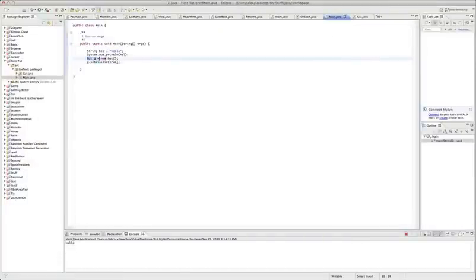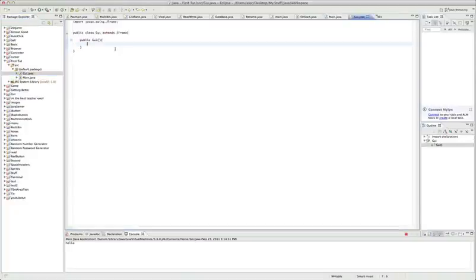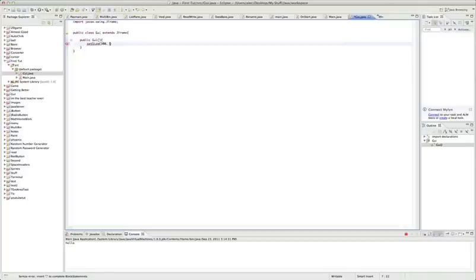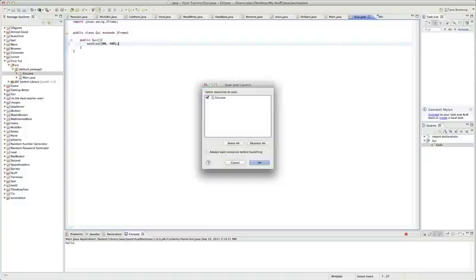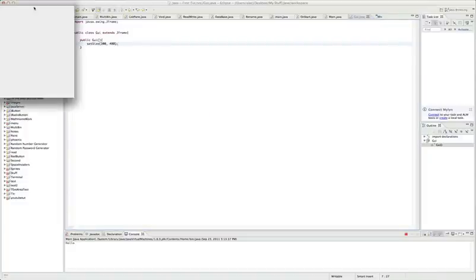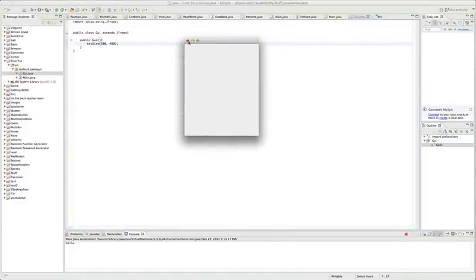I'm going to set the size. Since I extended it, I can just declare it like this. Let's set it to 300 by 400. That's probably an all right size. Let's see how it looks now. We got this little window.